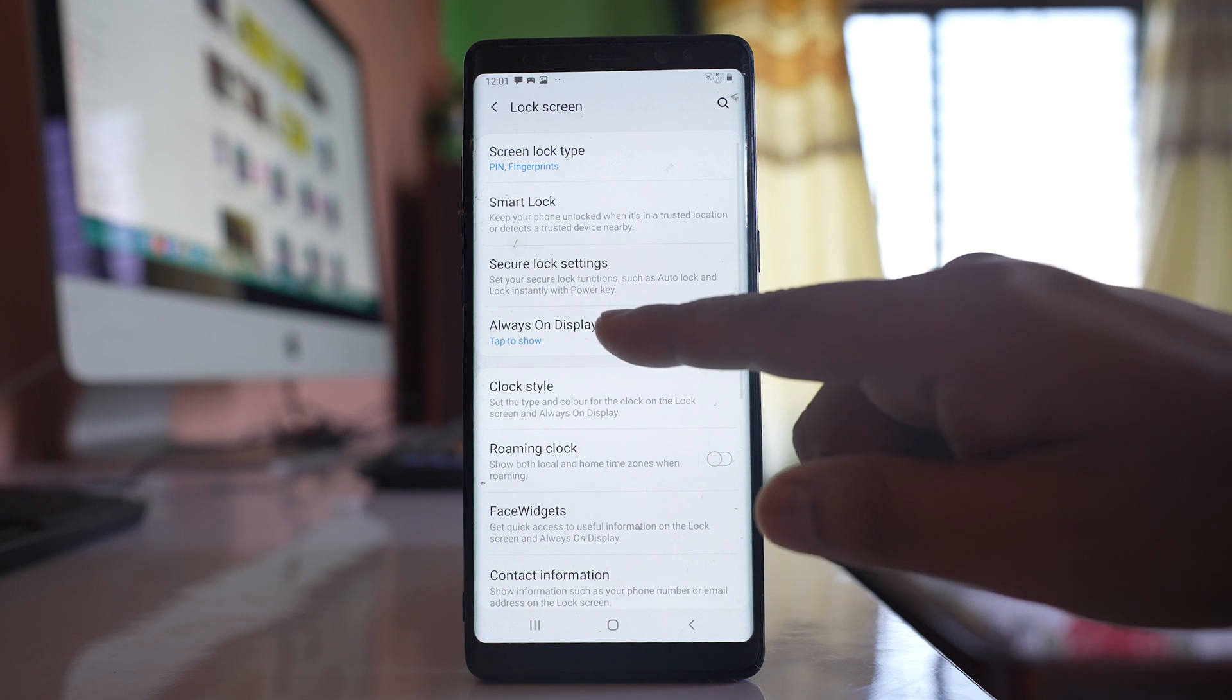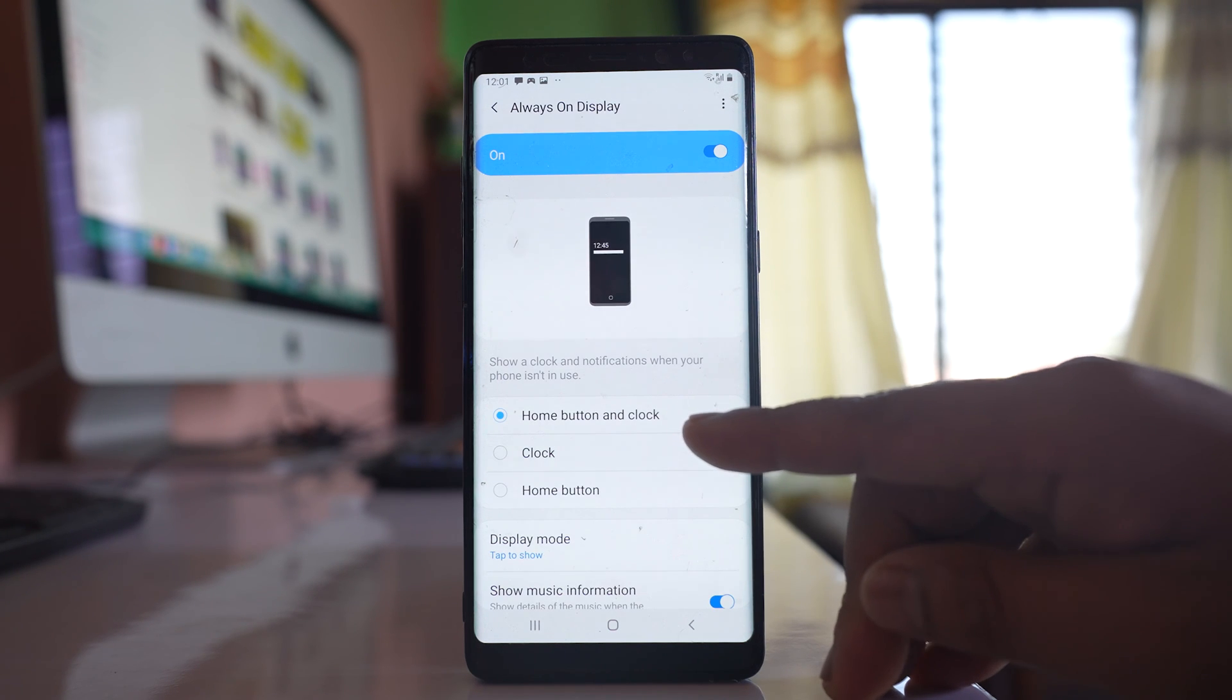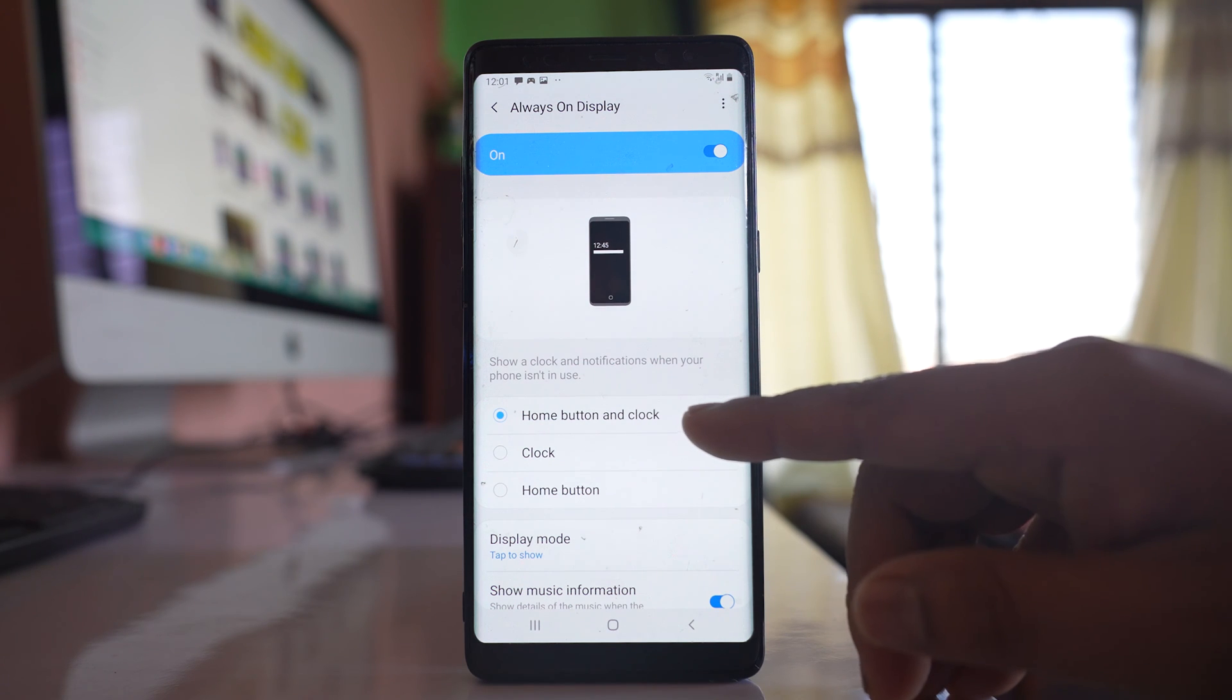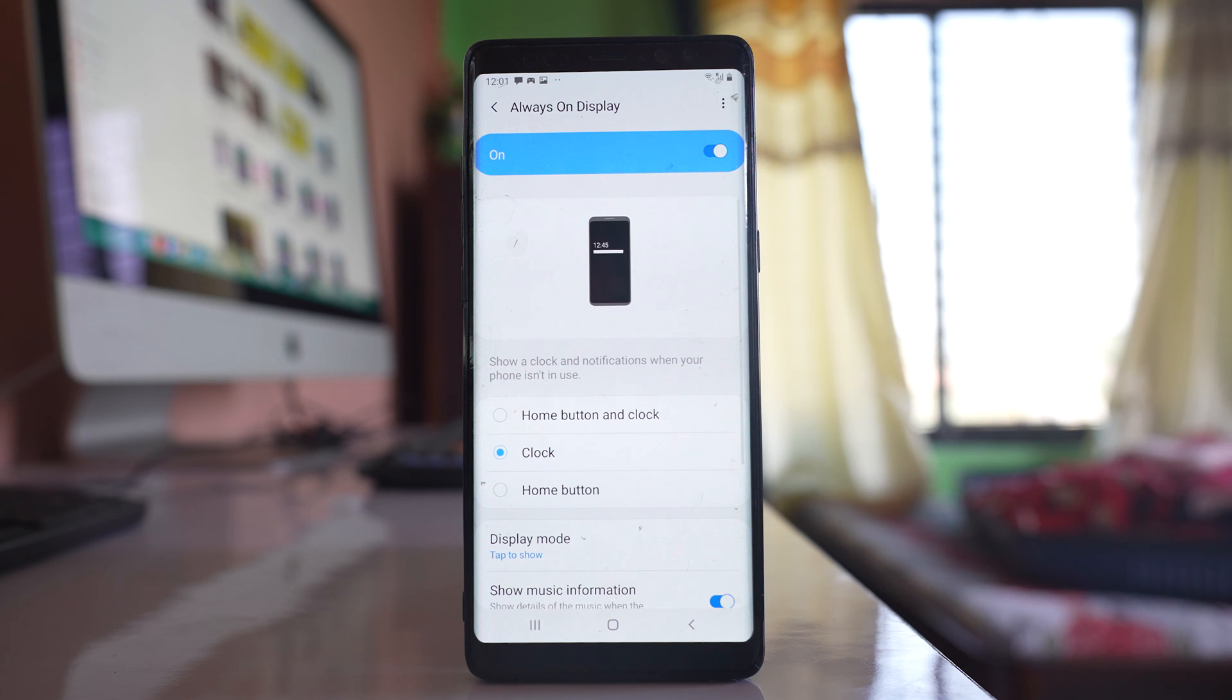Now you can tap it. Here there are different styles which you can use like home button and clock. If you want clock only then you can select clock only.